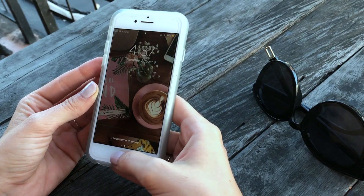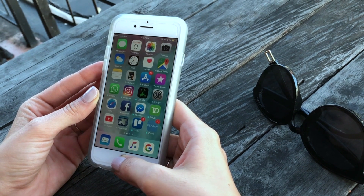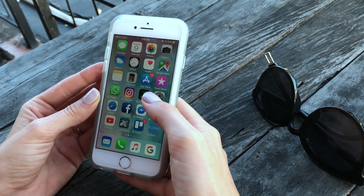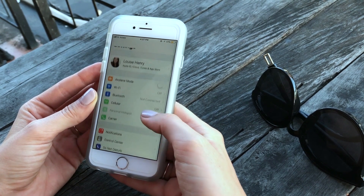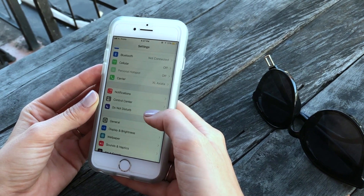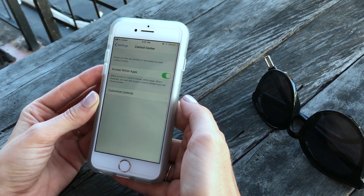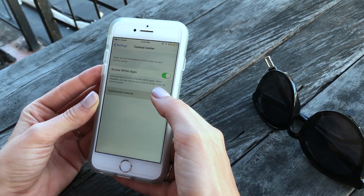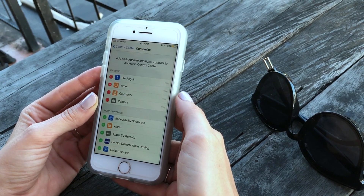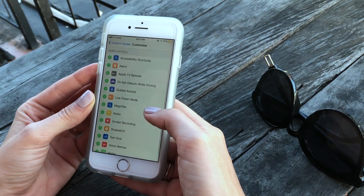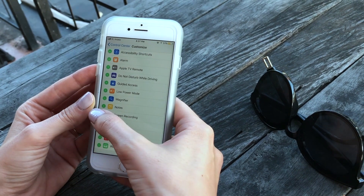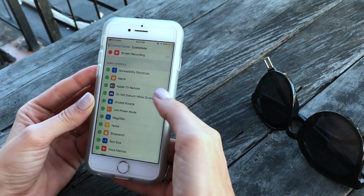So this is really easy and probably going to be like a minute long. The first thing that you need to do is go into your settings and then scroll down to where it says Control Center. Click on that and then you're going to click Customize Controls. Scroll down and you will see Screen Recording, so just click on the plus sign there.